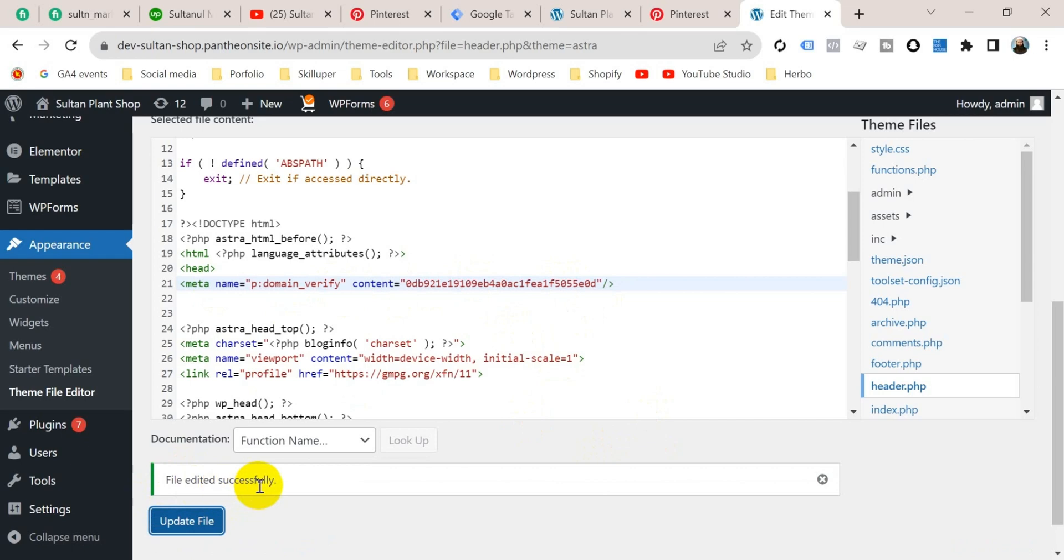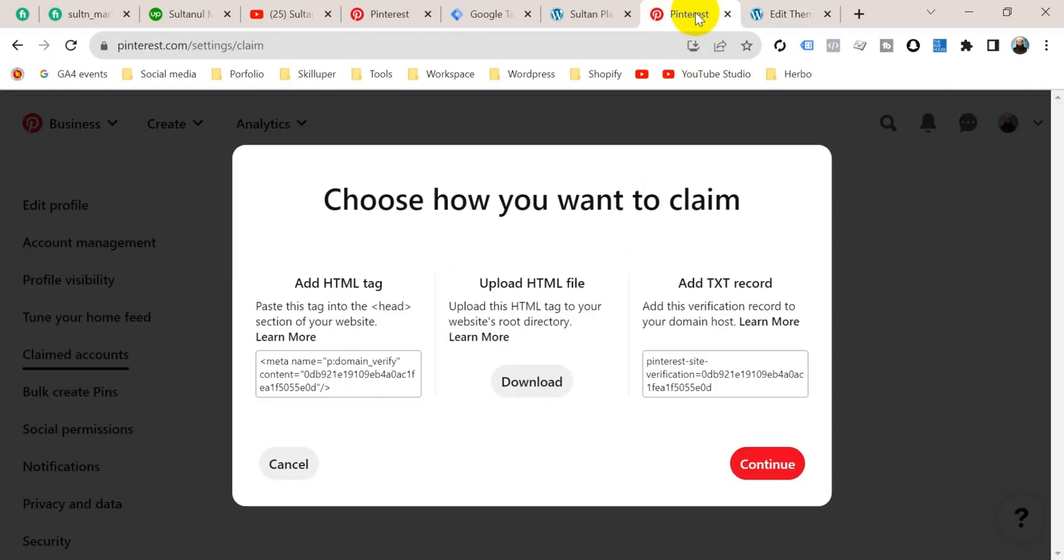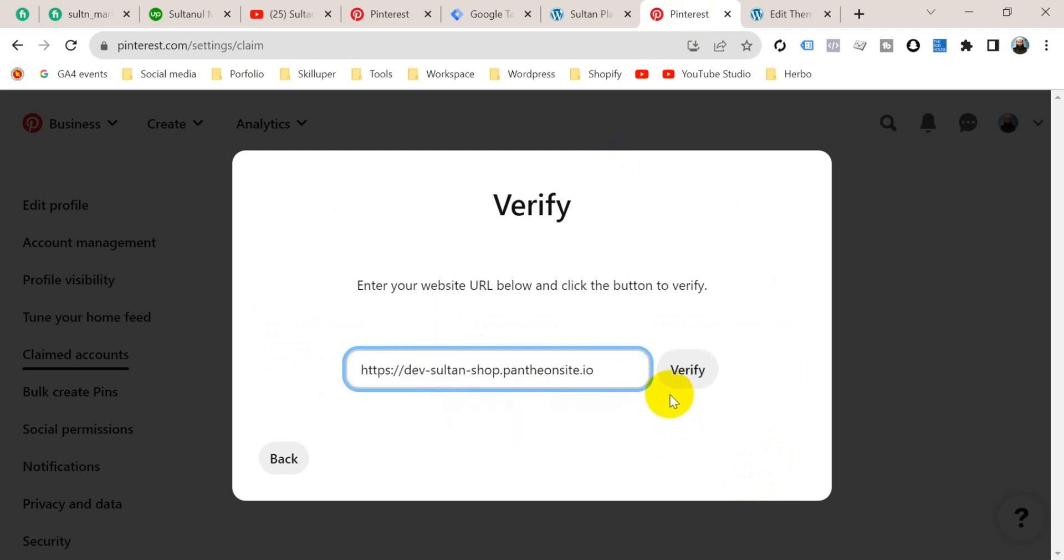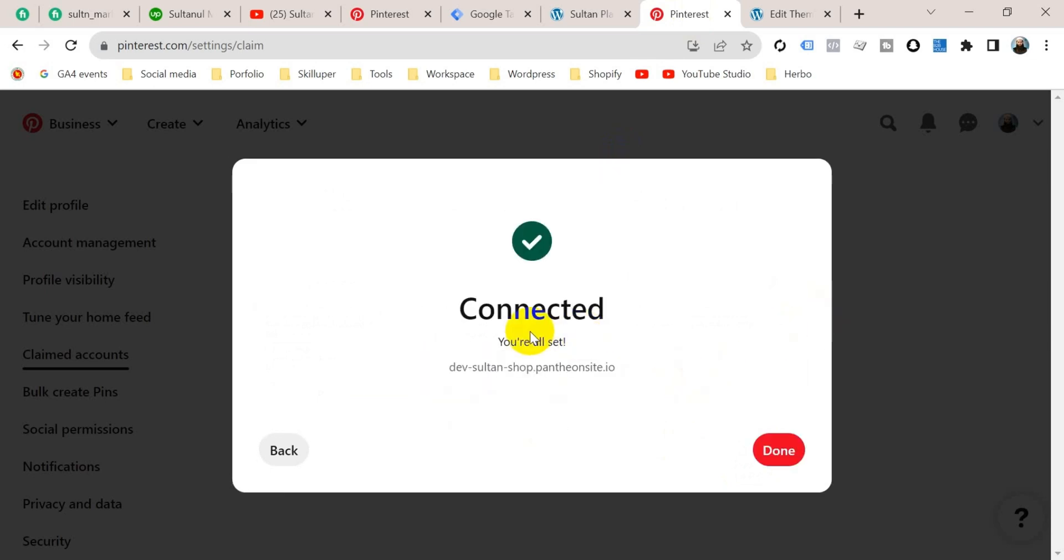So go to again your Pinterest account and click here continue. Then enter here your website URL and click here verify. Okay, connected, you are all set. So our website is connected with our Pinterest account.